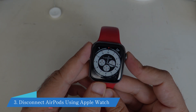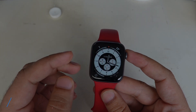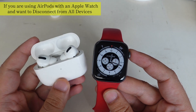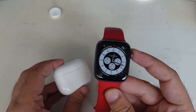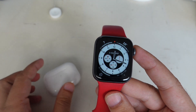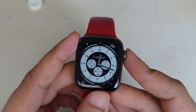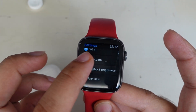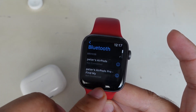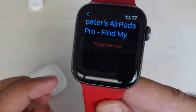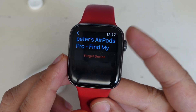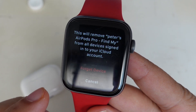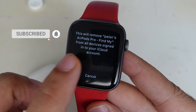Let's see the third way: disconnect AirPods from all devices using your Apple Watch. If you are using AirPods with an Apple Watch and want to disconnect from all devices, follow the steps performed in this video. On your Apple Watch, go to the Settings app and tap Bluetooth. Your AirPods name will appear under My Devices. Tap on the I button next to your AirPods name. It will show the Forget Device option — tap on it. Your Apple Watch will show a pop-up message with two options; tap on Forget Device.